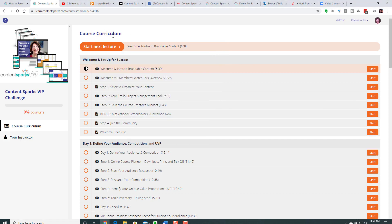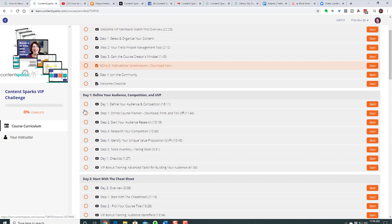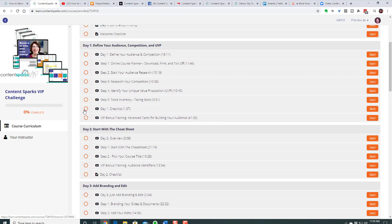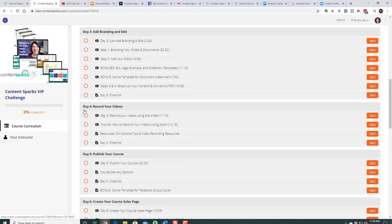I'll give you a few examples first before I go into how to step-by-step use Snagit. Here's an example of a course curriculum — something that was guiding people through setting up their online course using brandable content. Some of these we recorded just using Zoom, but we also did some screen share ones.